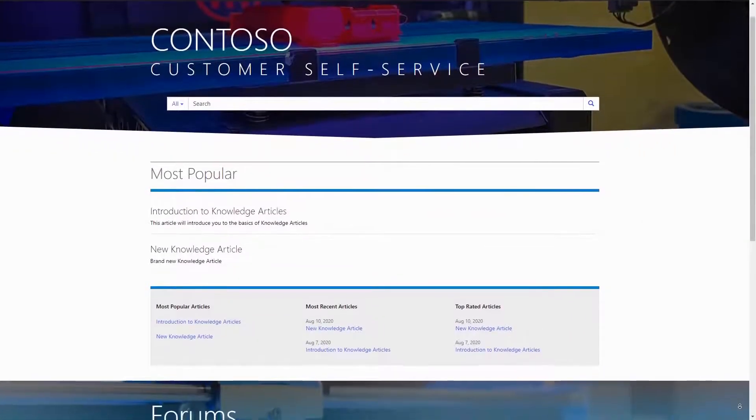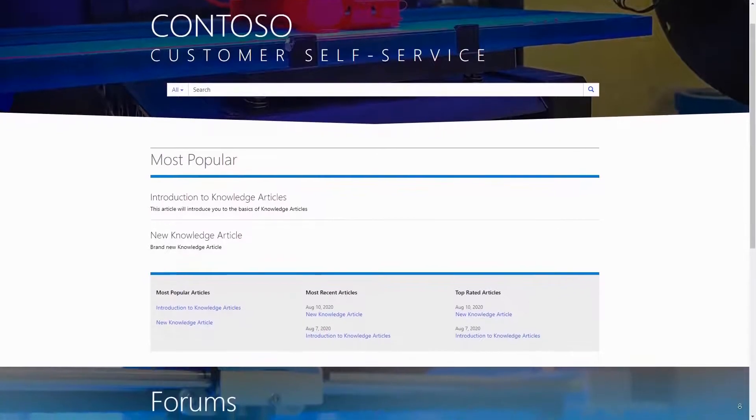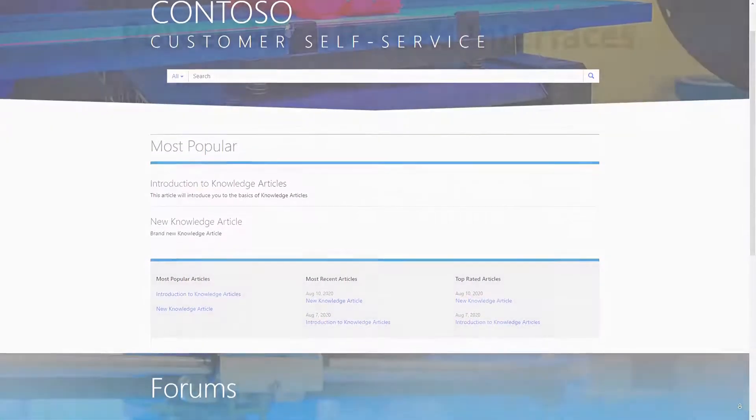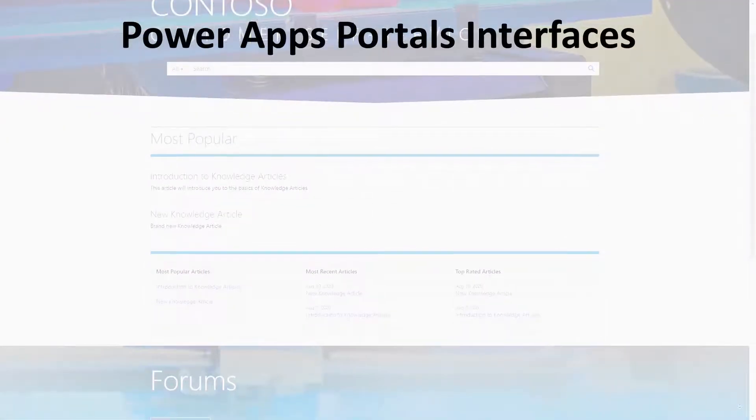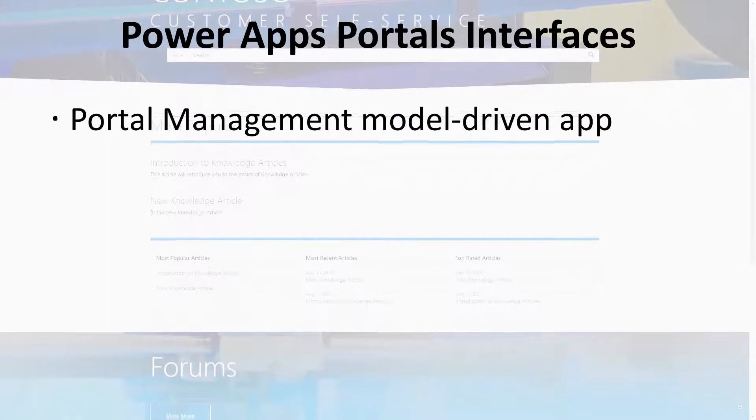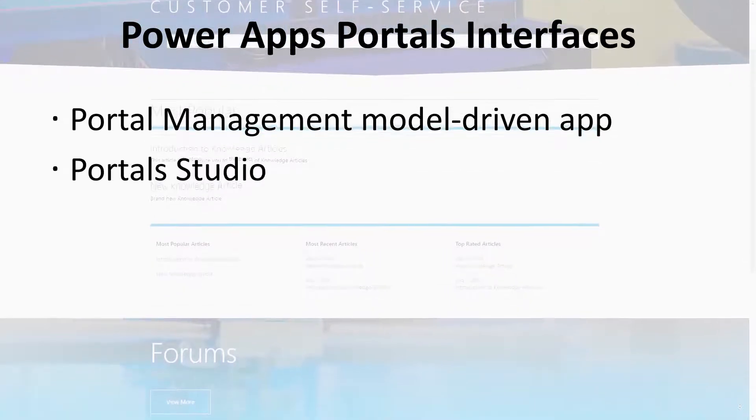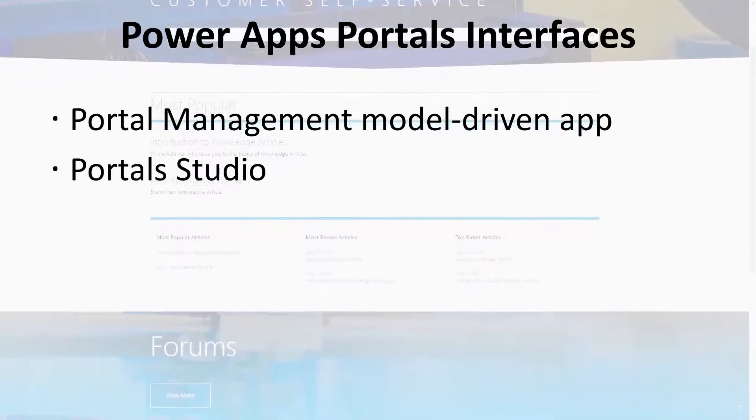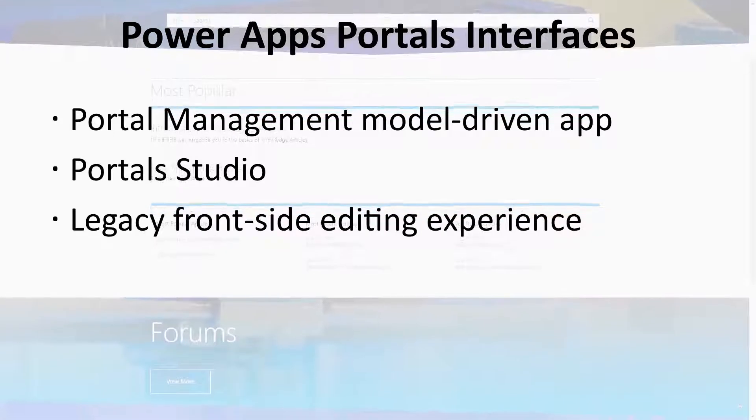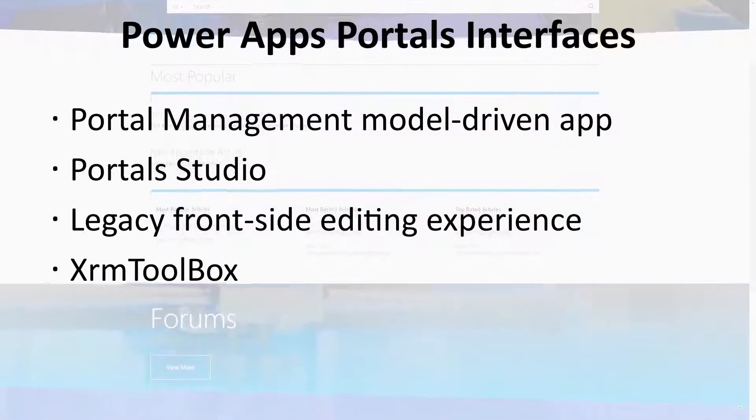When building out PowerApps Portals, there are a number of different interfaces that you can use. Some of the most popular include the Portal Management Model Driven App, Portal Studio, the Legacy Frontside Editing Experience, and the XRAM Toolbox.